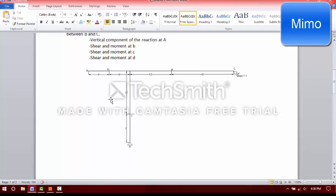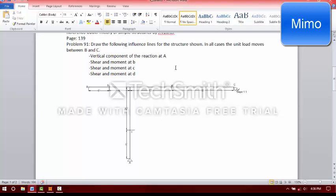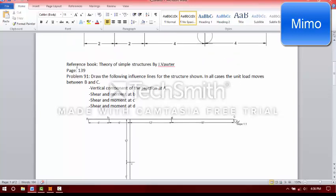We will use this frame. The reference book is 'Serial Simple Cutters' by J. Bhavshar, page 139, Problem 91.